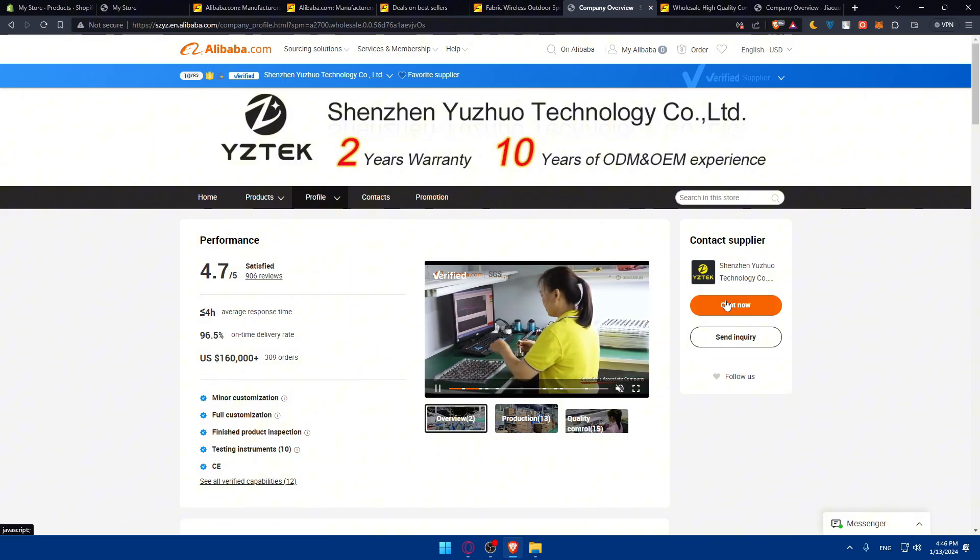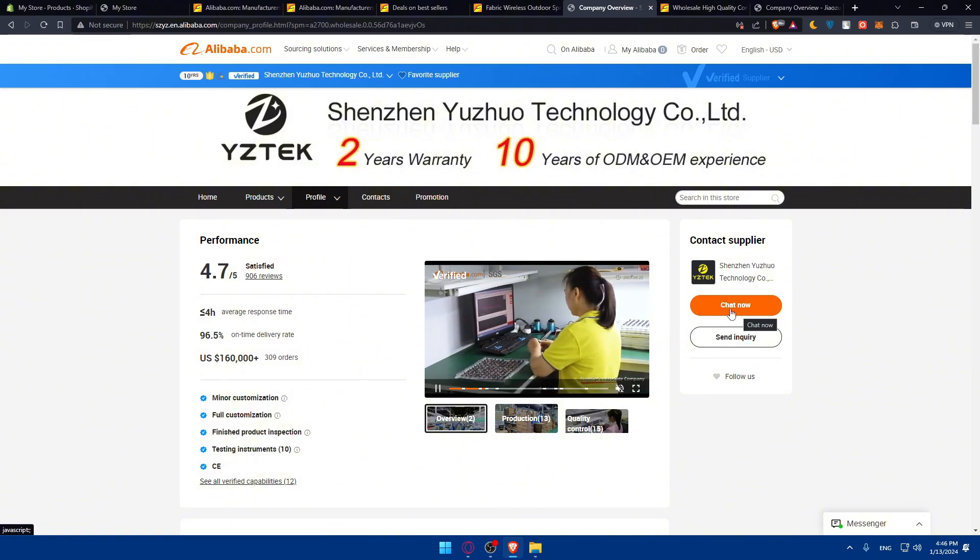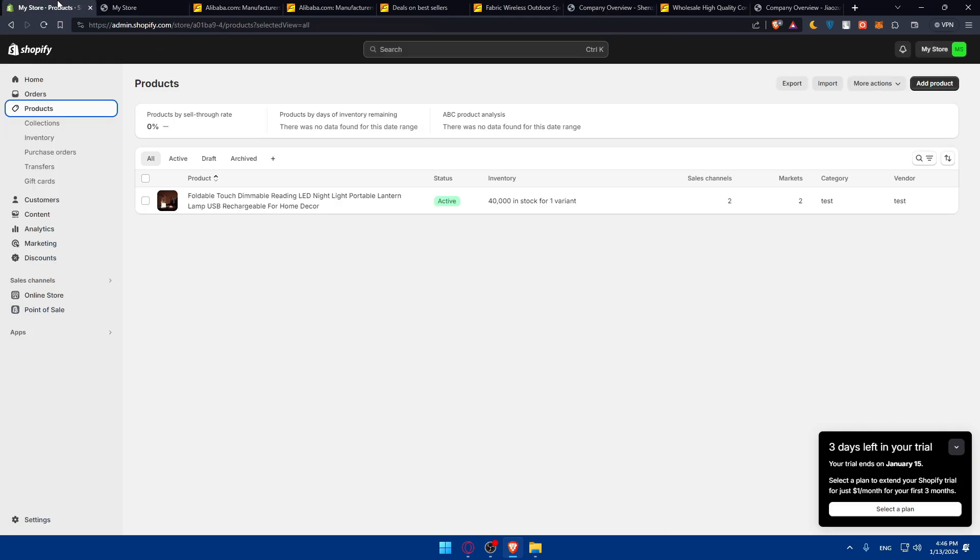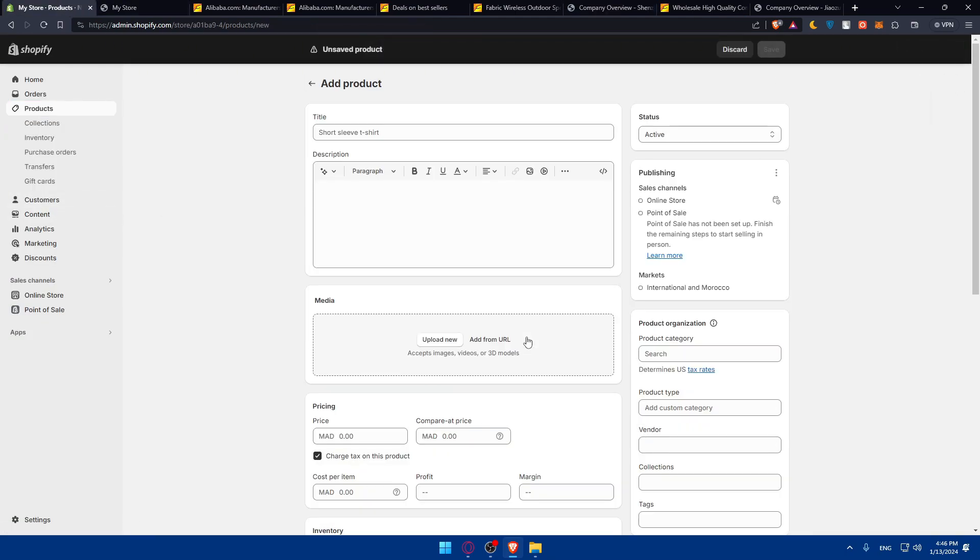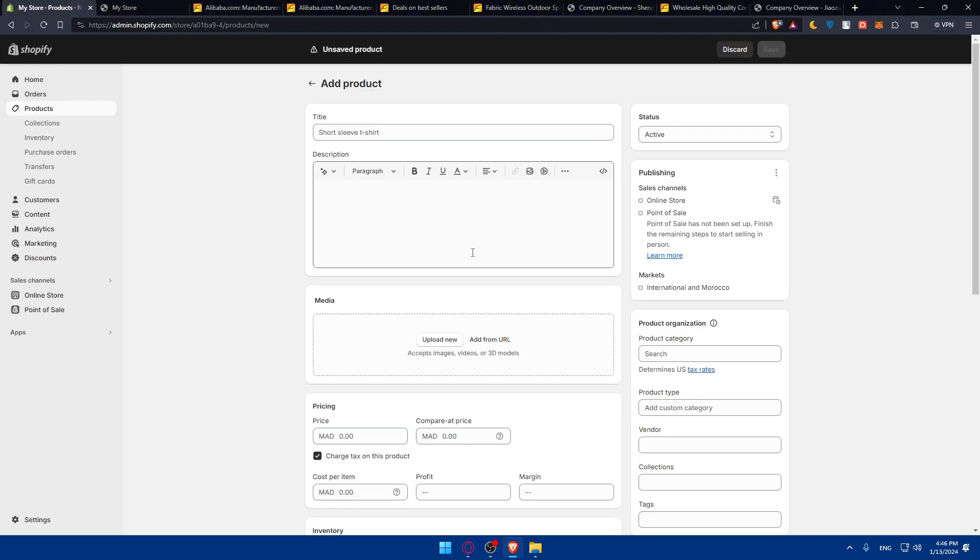Once you click on chat now, chat with them about every detail you need, go back to your Shopify, click on add product, enter the details, check how it's looking on your store, save it, and you'll be good to go.